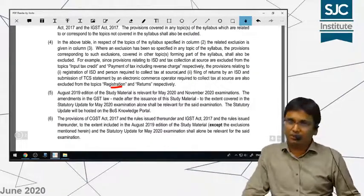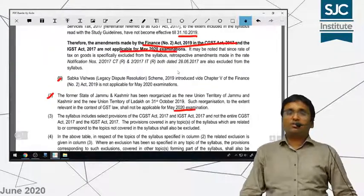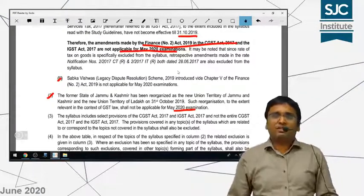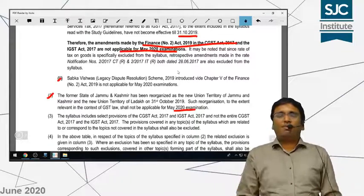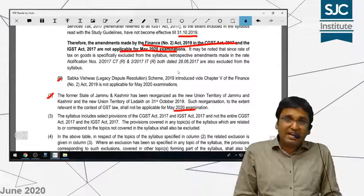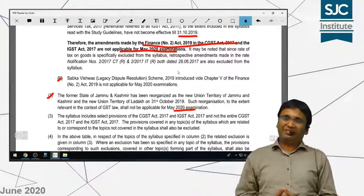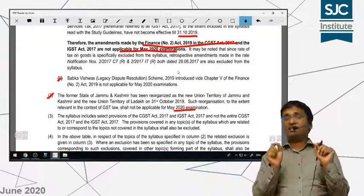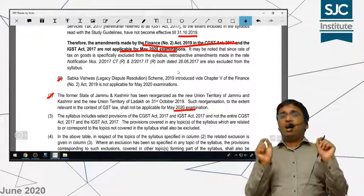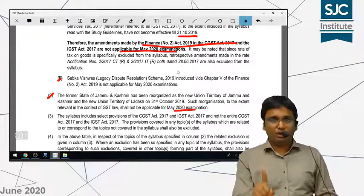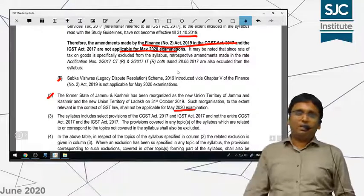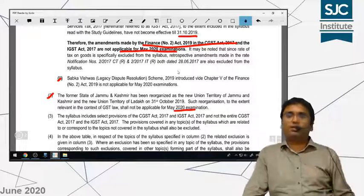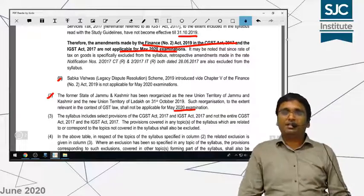That's it guys — a very small video I wanted to share with you, covering the topic exclusions which the institute has posted on their website and which were already not taught. Please share this video with your friends. The most important update: Finance Act 2019 is not applicable for you for GST. For income tax, it remains applicable as it was. Thank you so much for watching this video — bye bye, take care.